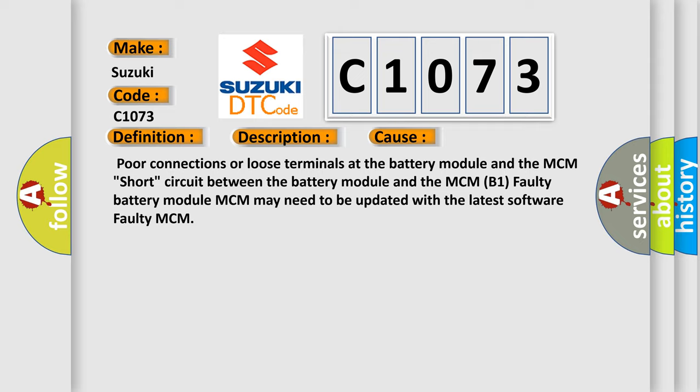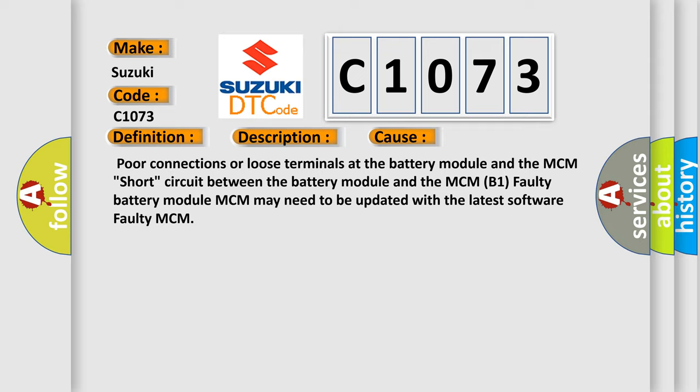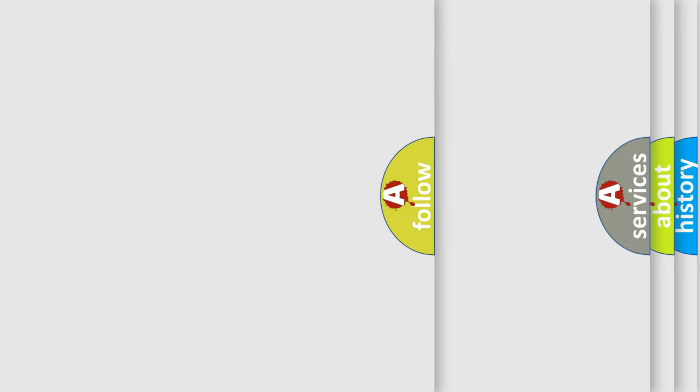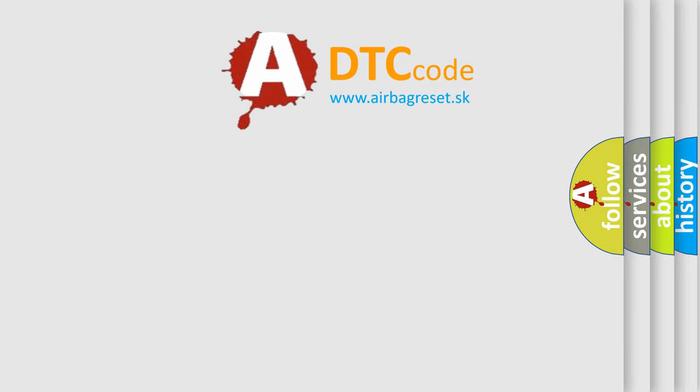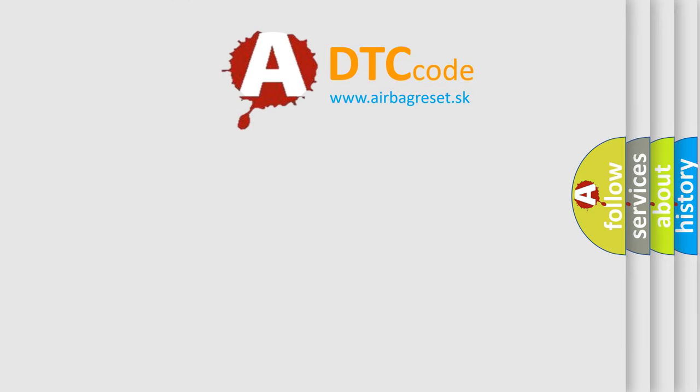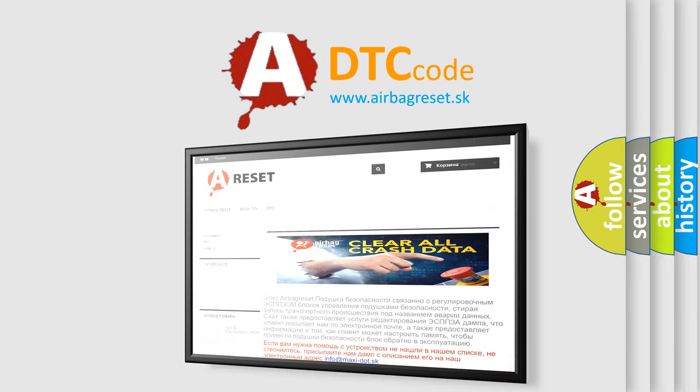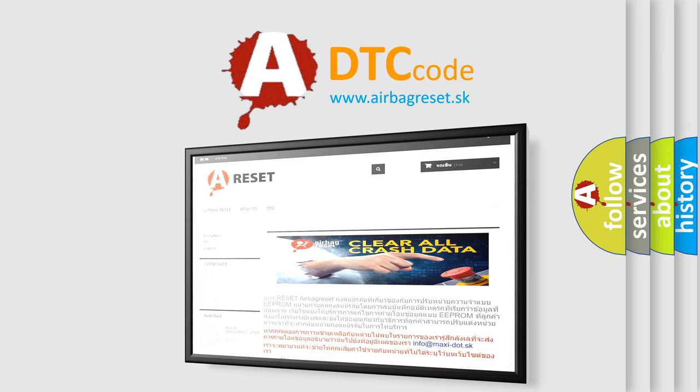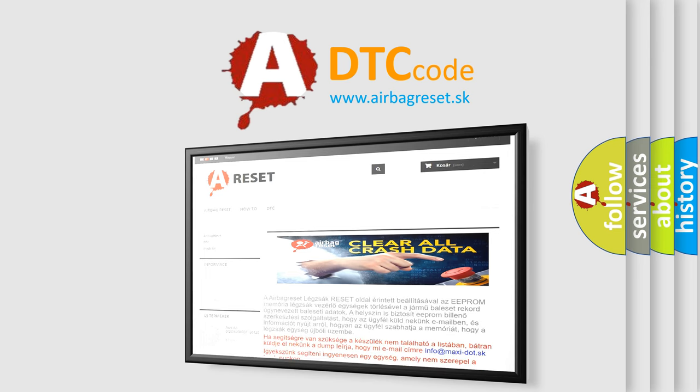The Airbag Reset website aims to provide information in 52 languages. Thank you for your attention and stay tuned for the next video.